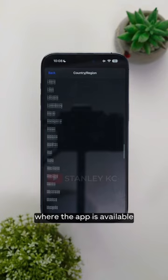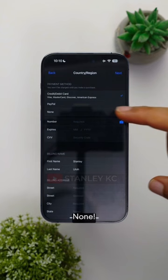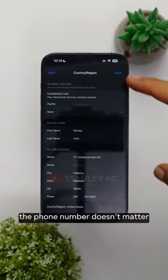Select Country or Region and choose a region where the app is available. I'll select United States, then agree to Apple's terms. For Payment Method, select None. For Address, use any random address in that country. I've filled in the address — the phone number doesn't matter. Just click Next.